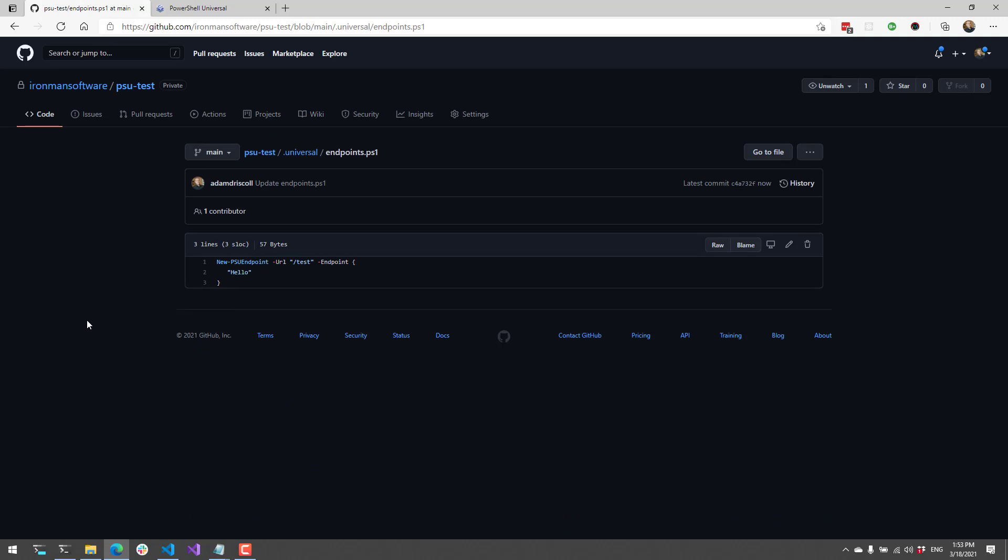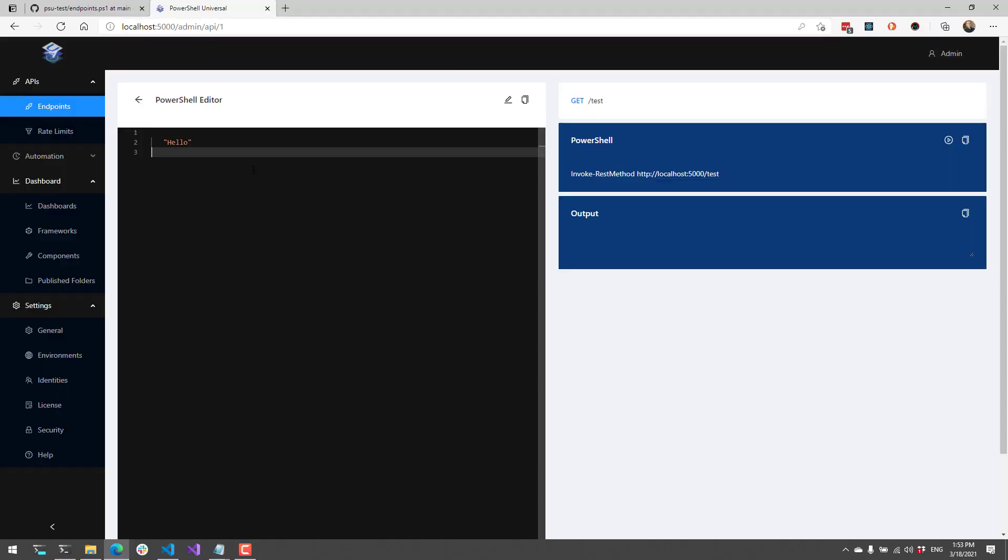So now when the next git sync runs, it's actually going to update the PowerShell Universal endpoint to return this particular text. And now you can see that it's actually updated this particular endpoint with the text that I edited on GitHub. So in this way, the two-way git sync is currently working. Any changes I make in the admin console will be reflected up in GitHub. And any changes I make via GitHub will be reflected in the admin console. So this is a good way to actually introduce pull requests and that kind of thing into PowerShell Universal by using the two-way git sync.